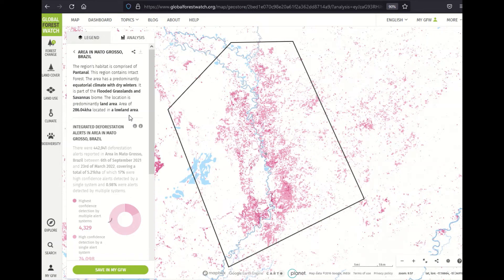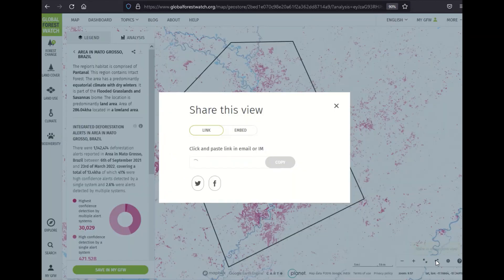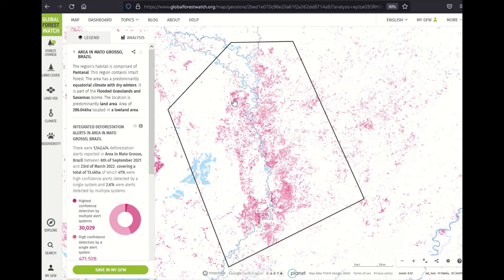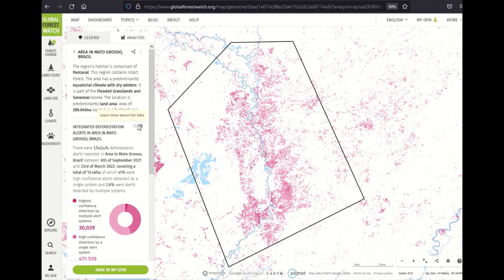To share this analysis, I can click either the 'Share Analysis' button at the top right, or click the same icon at the bottom right of the map. You're offered the ability to share a link or an embed. I can also download these analysis results by saving this area and downloading stats through the download button — you will need to save the area and reduce the alerts you're viewing, perhaps by limiting the time range. These alert download files list each alert's latitude and longitude, detection date, and confidence level per system. The same information is included when you download a file while viewing an individual alert system, like GLAD-S2 alerts instead of the integrated layer.